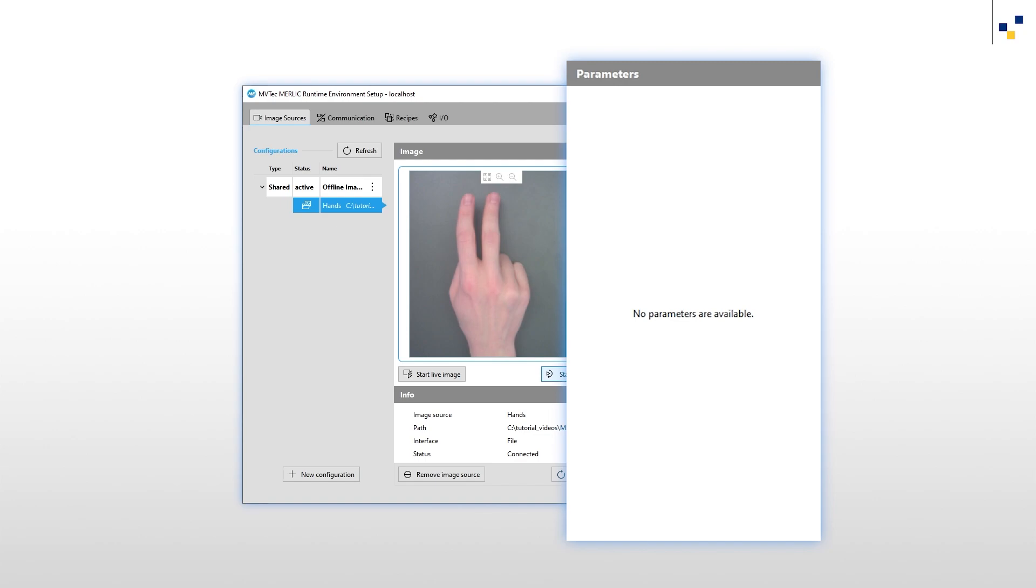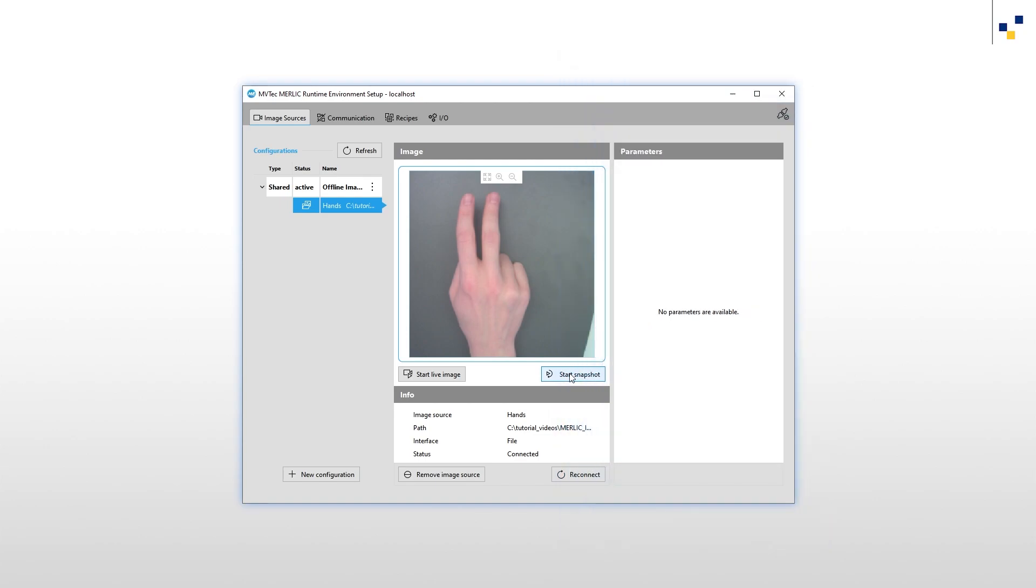Before you can start a live image or take a snapshot, you'd have to activate your configuration. For image directories, no parameters are available. For our live image acquisition, let us add a new configuration.